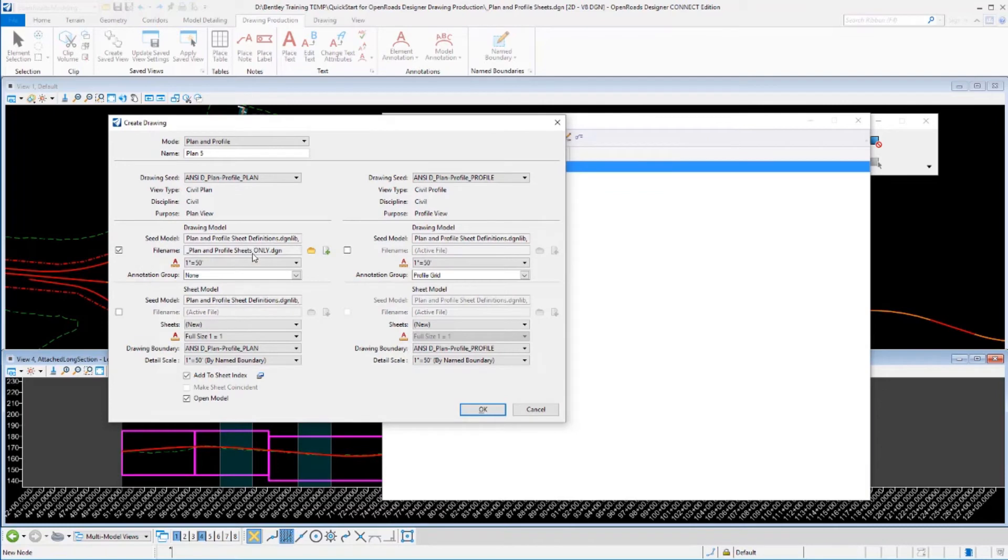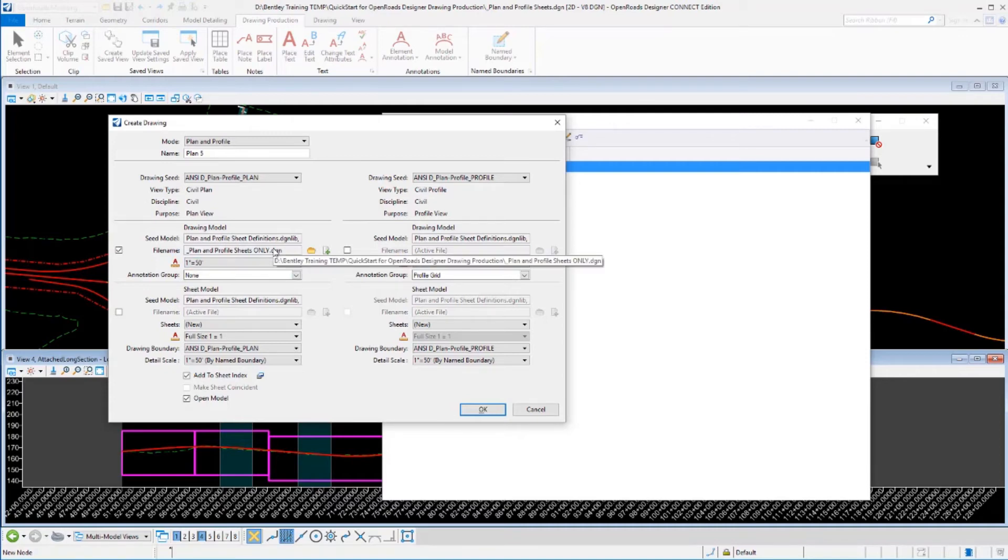Now, what we've just defined to go there is not actually the sheet, but the drawing model. I'm going to go ahead and put my drawings and my sheet models all in this other new file here.